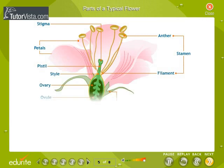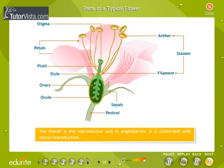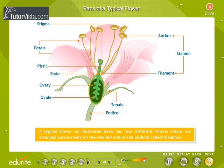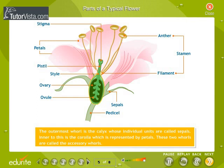The flower is the reproductive unit in angiosperms and is concerned with sexual reproduction. A typical flower has four different whorls arranged successively on the swollen end of the pedicel called the thalamus. The outermost whorl is the calyx, whose individual units are called sepals. Inner to this is the corolla, which is represented by petals.